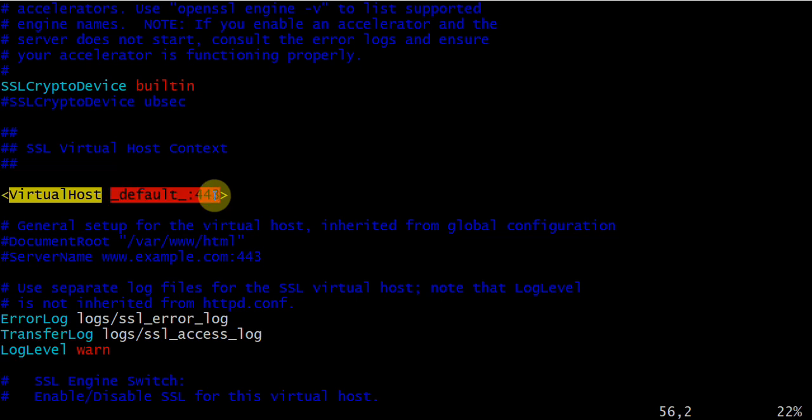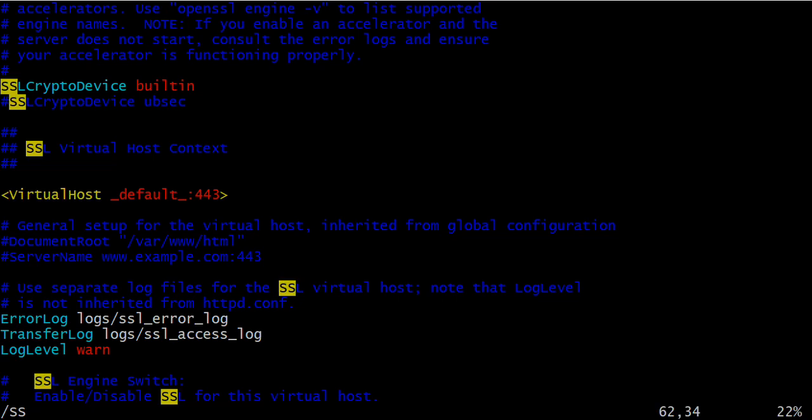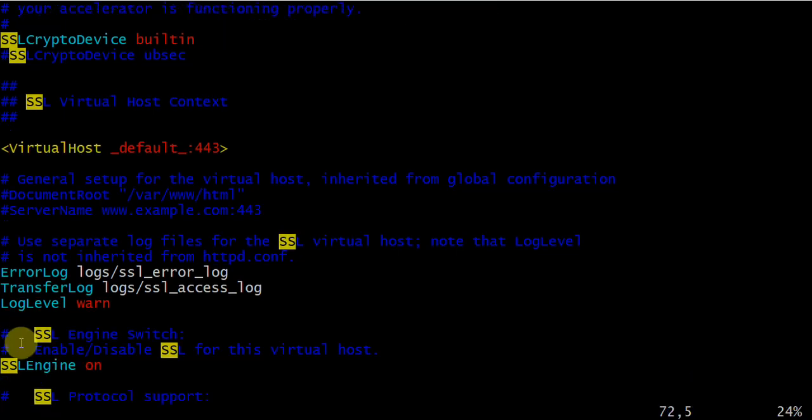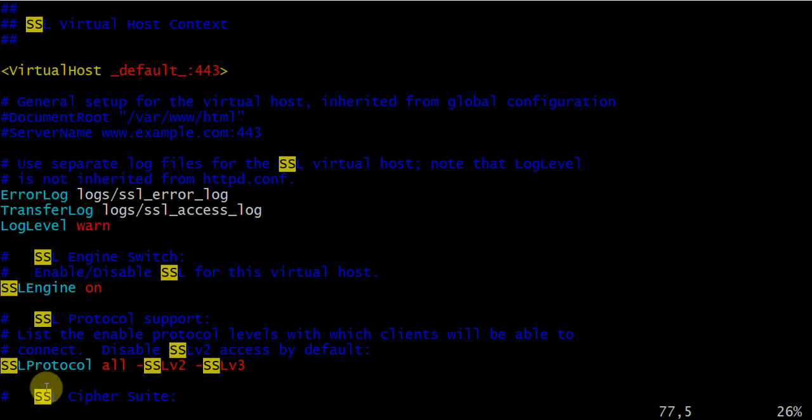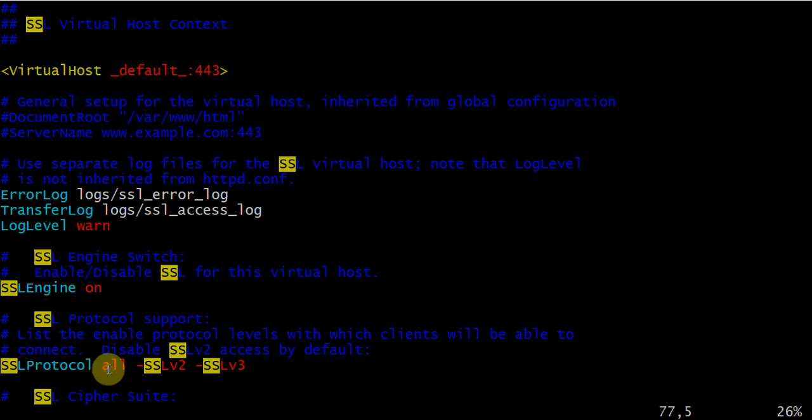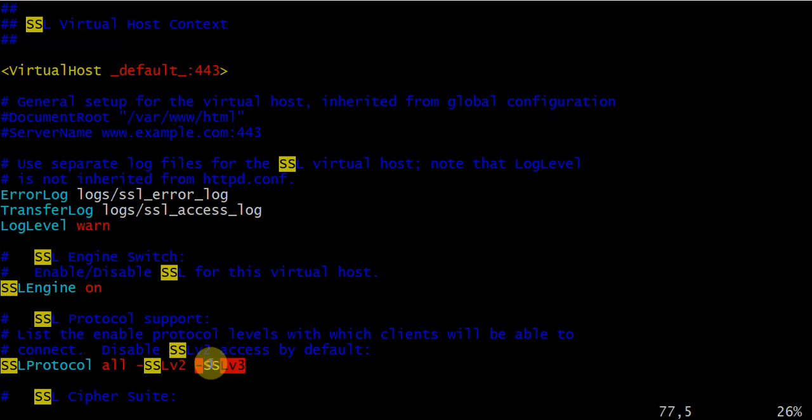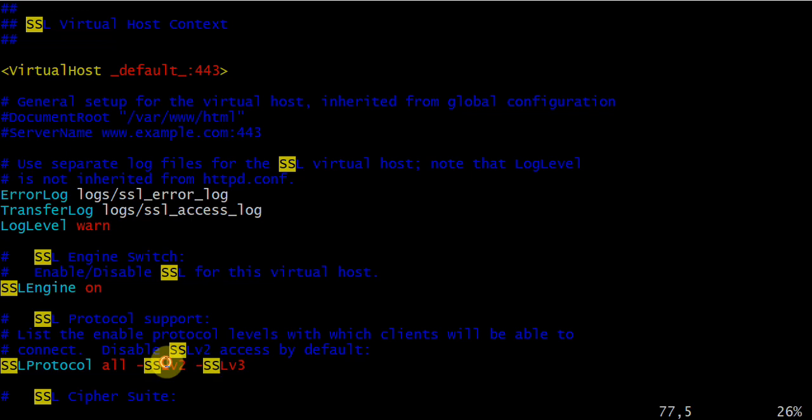This is SSLEngine on. If this directive is not enabled, your port will not listen on your server. Then SSLProtocol - this particular set of protocols all minus SSLv2 and v3. These two protocols will not be accepted by your Apache because if you use these weak ciphers or weak protocols, SSLv3 and SSLv2 are both vulnerable.